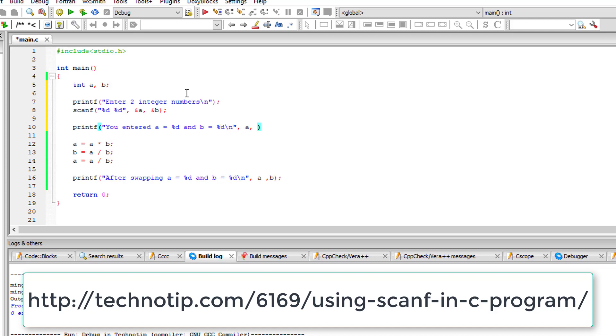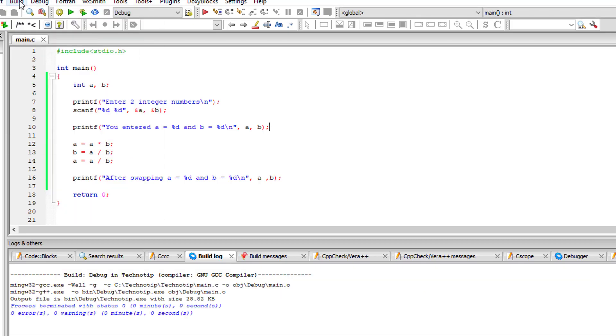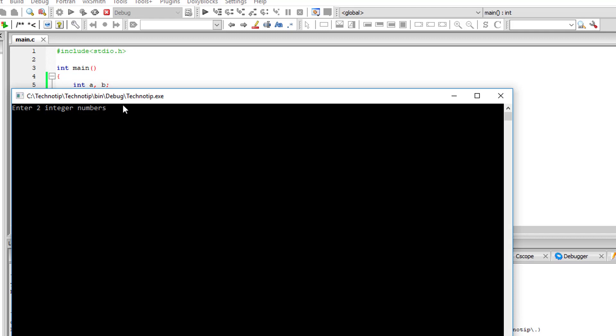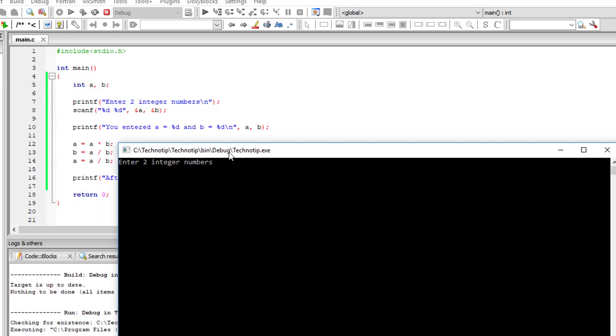So I'll display the values entered by the user and I'll also display the values after swapping. So I'll give you 3 and 2.